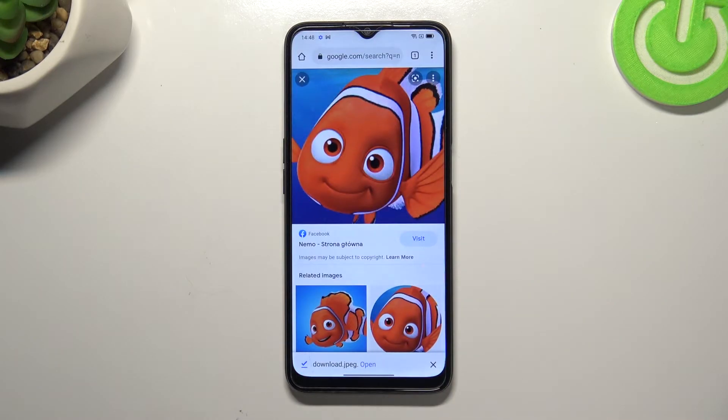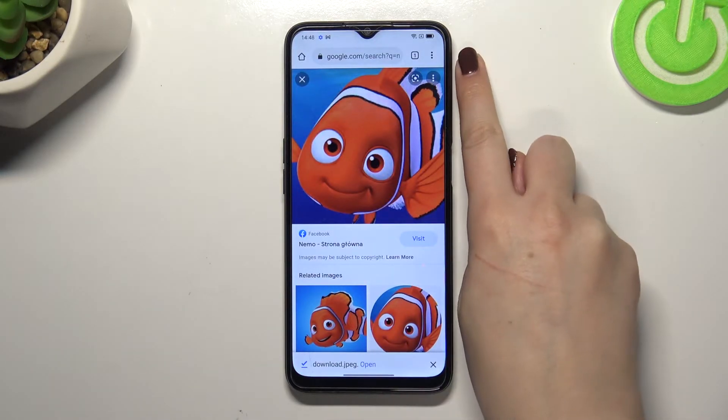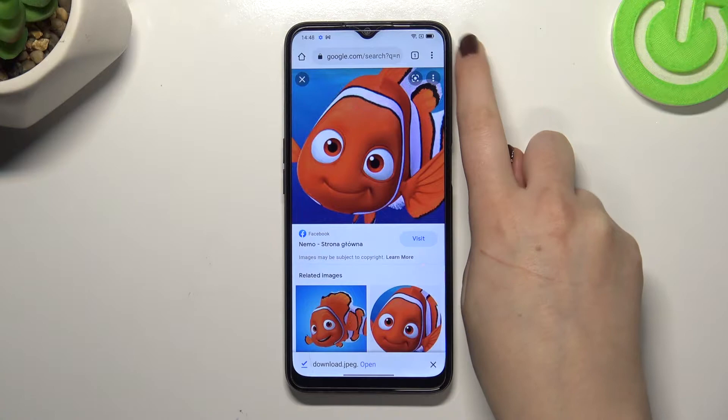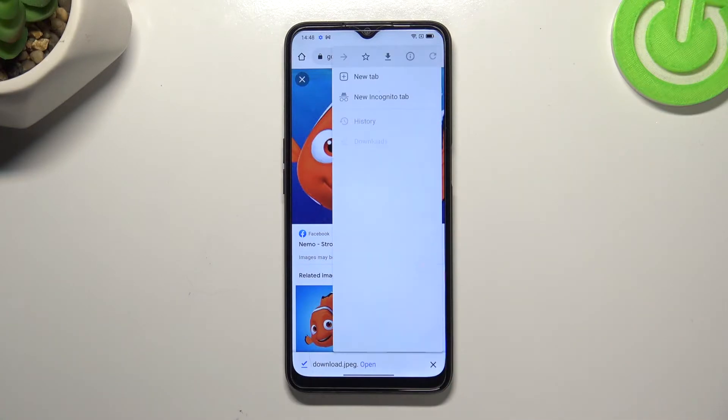First of all, let's open the browser. In my case it will be Google Chrome, and now let's tap on this three dots icon in the right upper corner.